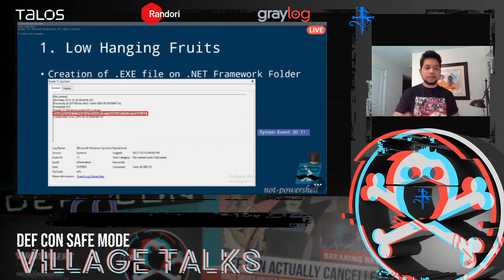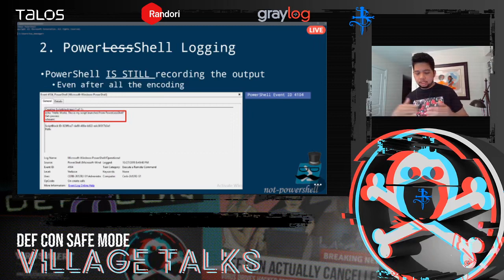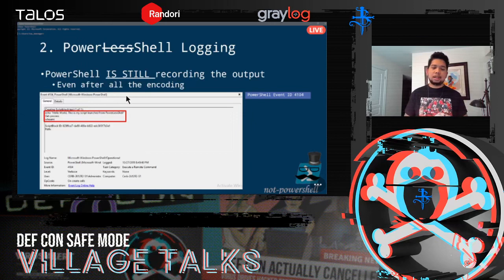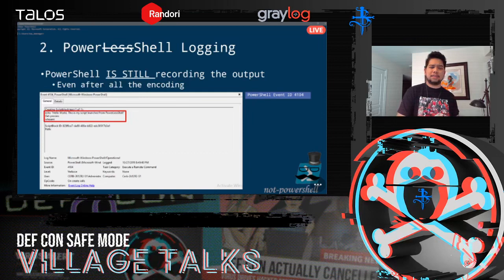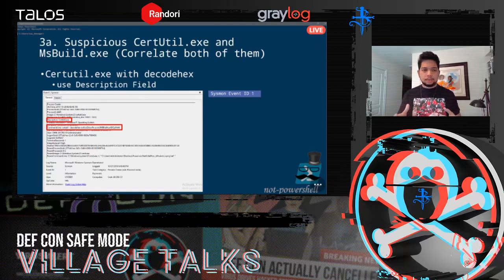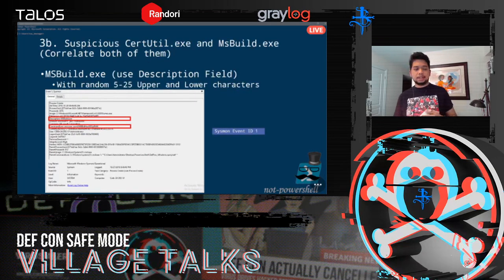For PowerLessShell low-hanging fruit detection: remember that MSBuild.exe is renamed, so watch the .NET Framework folder for any new EXE files being created. For example, if you see cmd.exe created in the .NET Framework folder, that's highly suspicious. Use Sysmon Event ID 11 for that. Also, PowerShell logging still records the output of the obfuscated PowerShell script — after all the encoding, you can still see the final code content. Detect PowerShell payloads using Event ID 4104 from Microsoft-Windows-PowerShell.